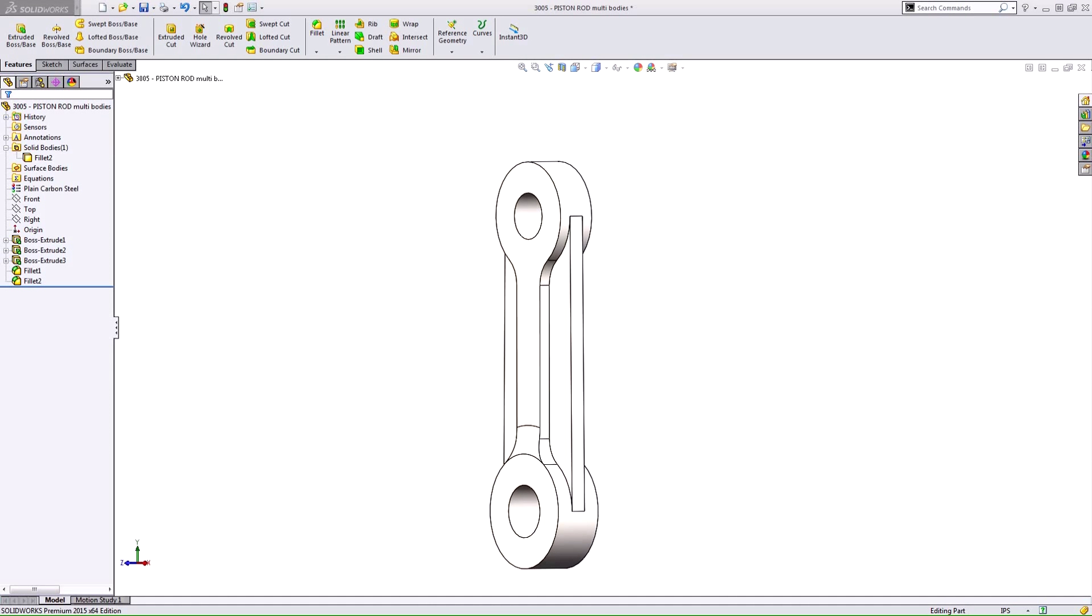Hi, my name is Corey Holden and I'm an Applications Engineer for Hawk Ridge Systems. This video is about the differences in constructing a multi-body part versus making individual parts and using an assembly to mate them together.